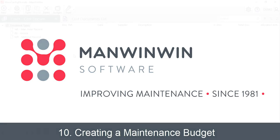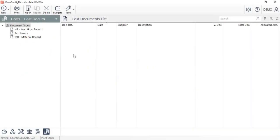Welcome to tutorial number 10 of ManWinWin implementation. This video will teach the users how to create a maintenance budget.